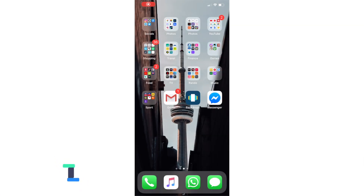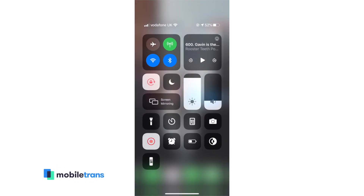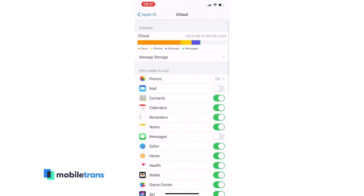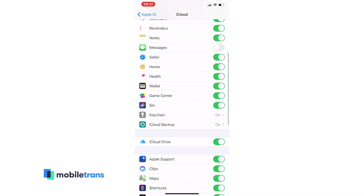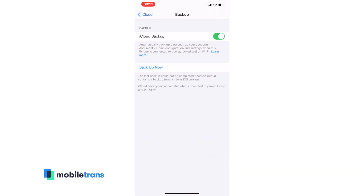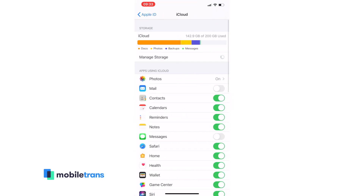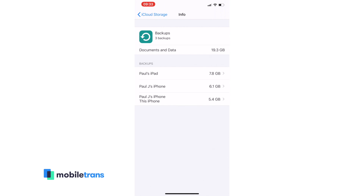First, go and turn iCloud on on your phone — it's a really simple process. Make sure your iPhone is connected to Wi-Fi, then go to Settings, go to iCloud, and then select Backup. The next step is just to activate the iCloud backup. Make sure you're on a Wi-Fi connection and then select Back Up Now. You can check this by going to Settings, iCloud, Storage, and Manage Storage. Then select the device and it will show you a list of all the latest backups.